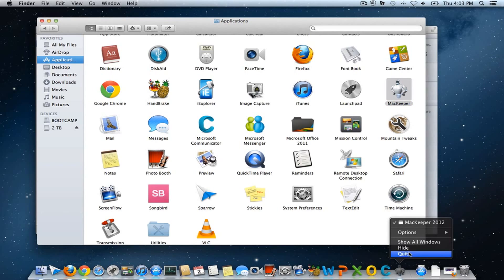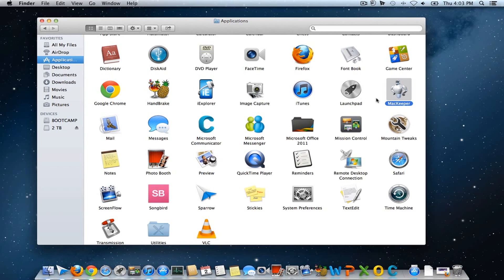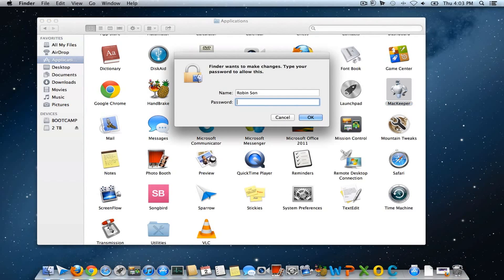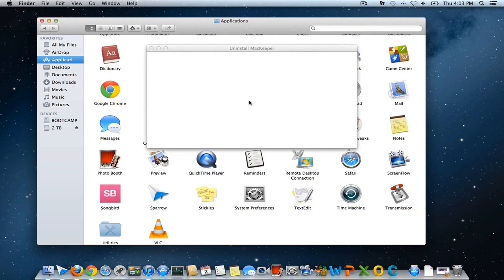I got an error saying it's not possible to move it to the trash bin because I have kept it open. So close that application and move it to the trash bin. Now it'll prompt for your username and password.